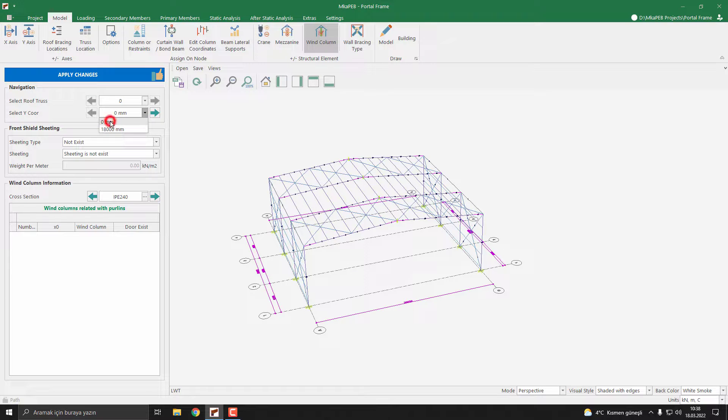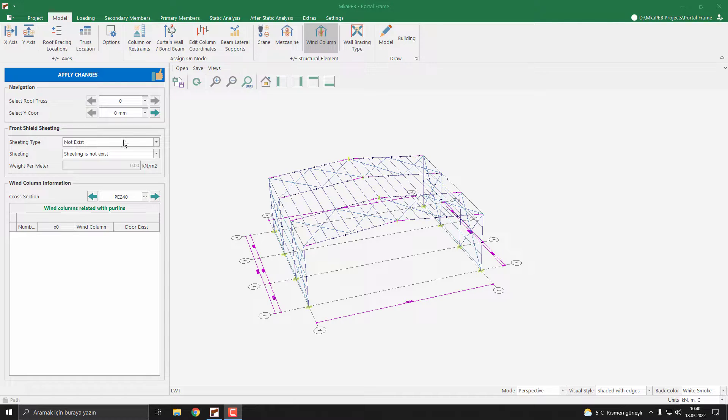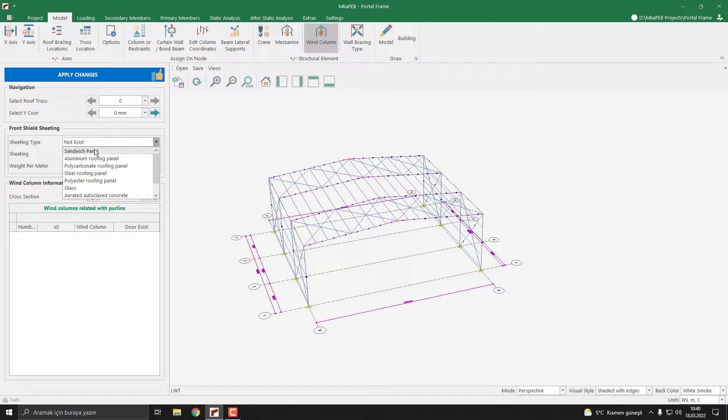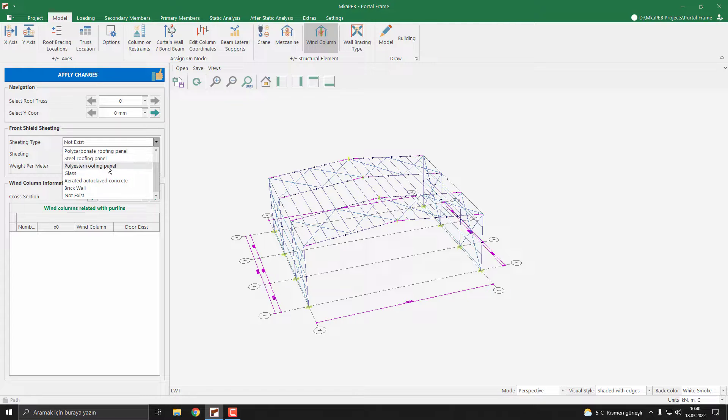Sheeting type 'not exist' means there is no wall girts on the walls. So I select sandwich panel. You can also select another sheeting as your desire.